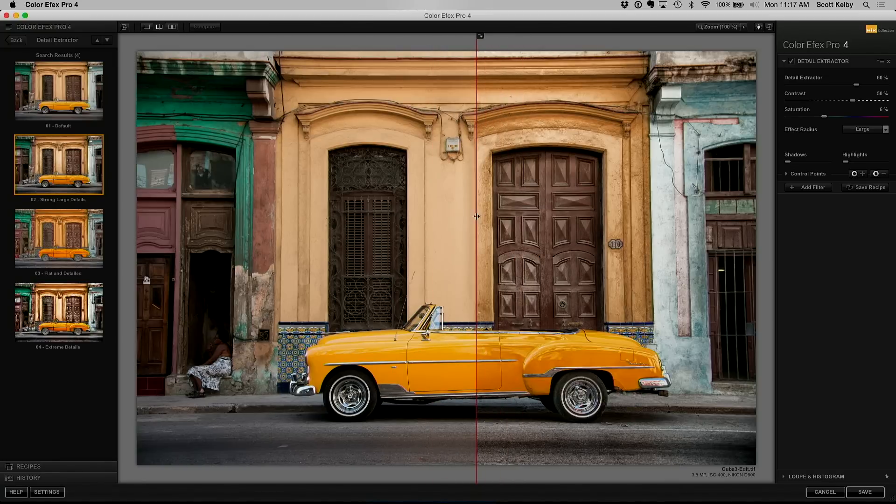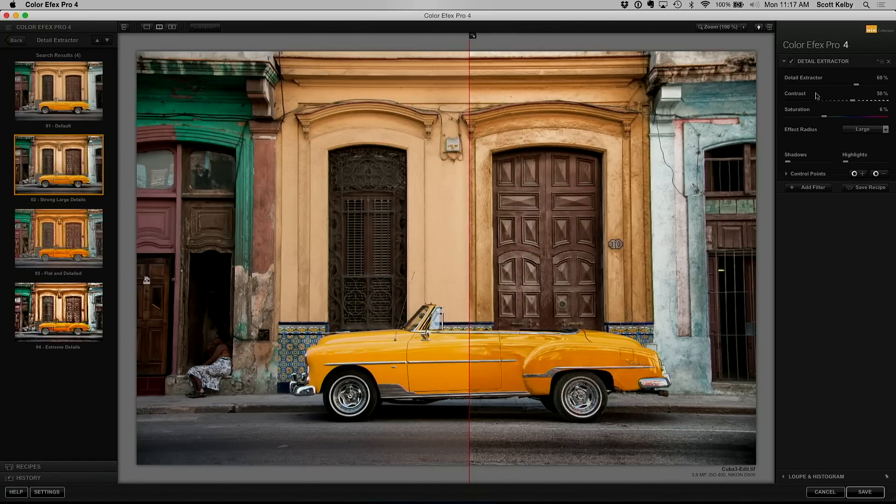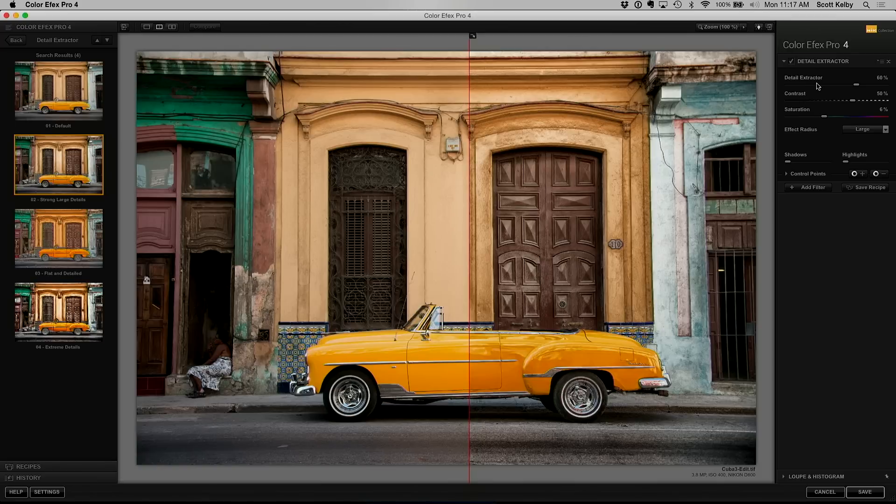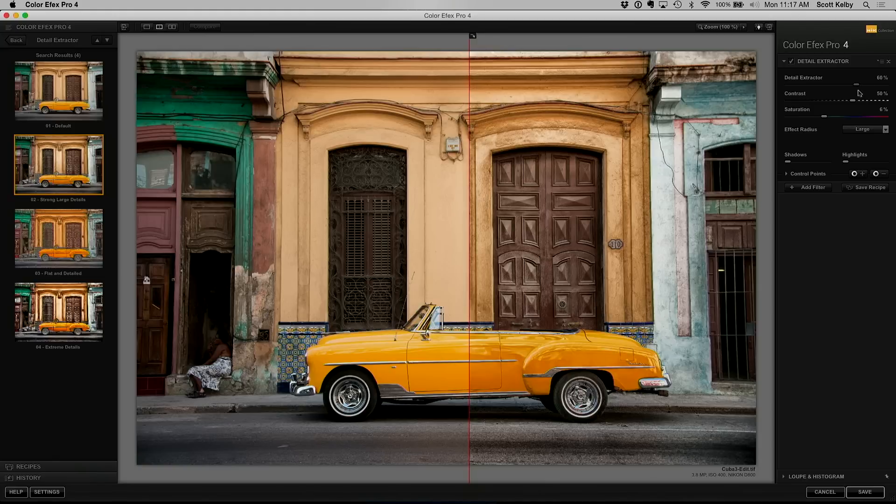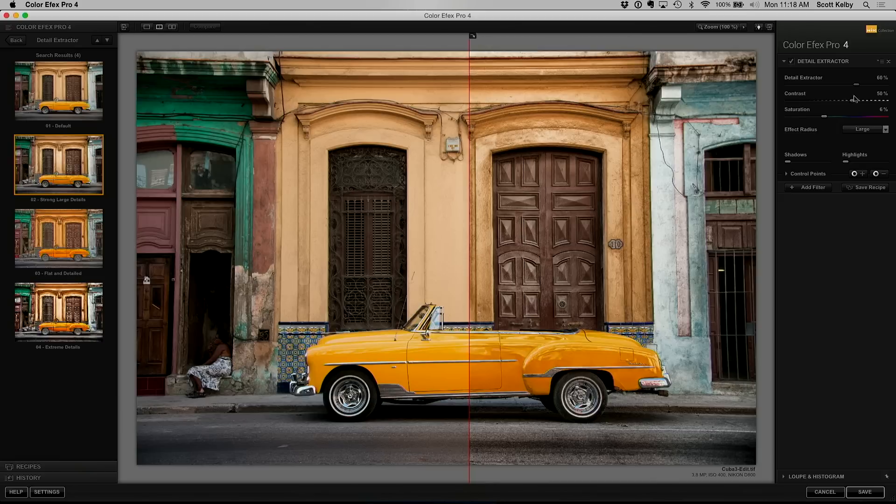Now what I would more likely do with something like this is if it seems like it's a little bit too much, of course you can lower the detail extractor amount up at the top. These things are all fairly self-explanatory. If you look at them, detail extractor, yeah it looks like the amount. Contrast is contrast, saturation is saturation. You don't have to be a genius to figure these out.